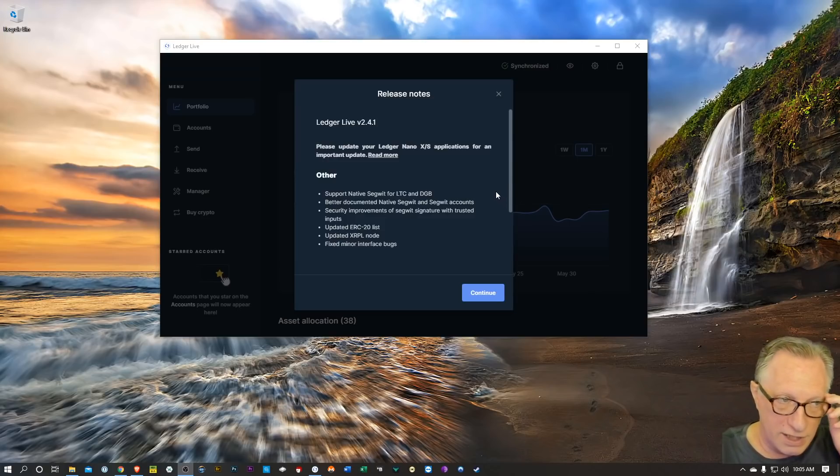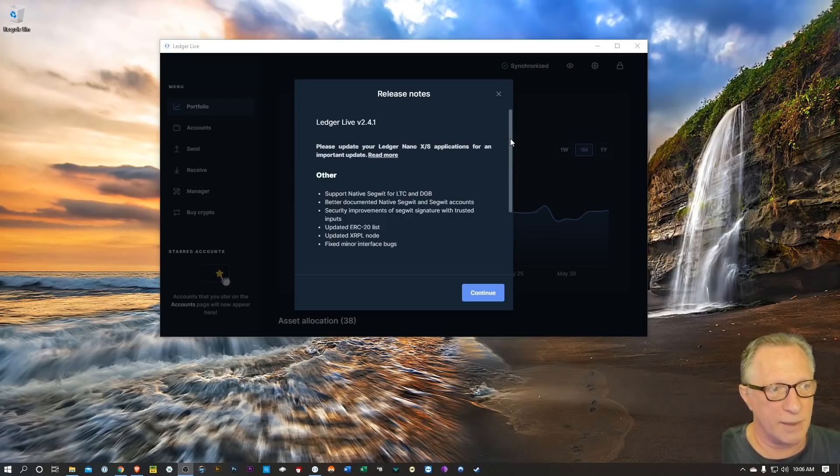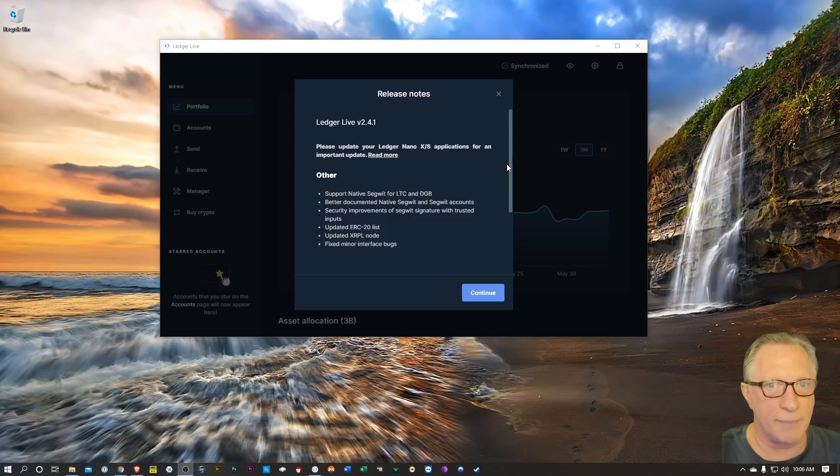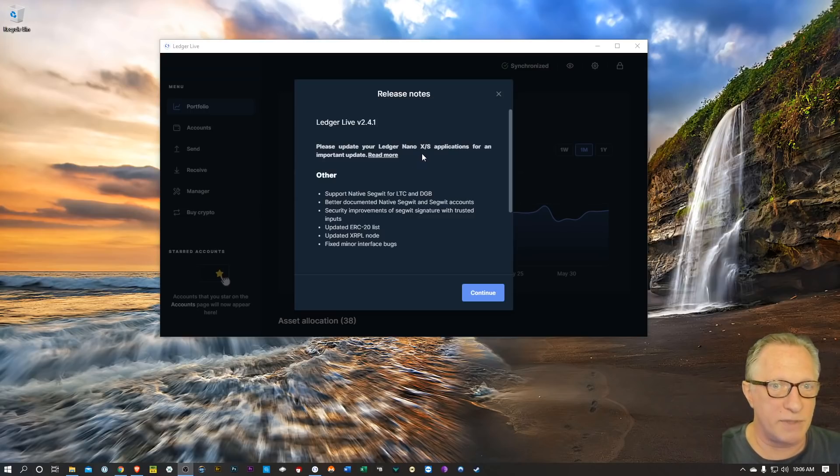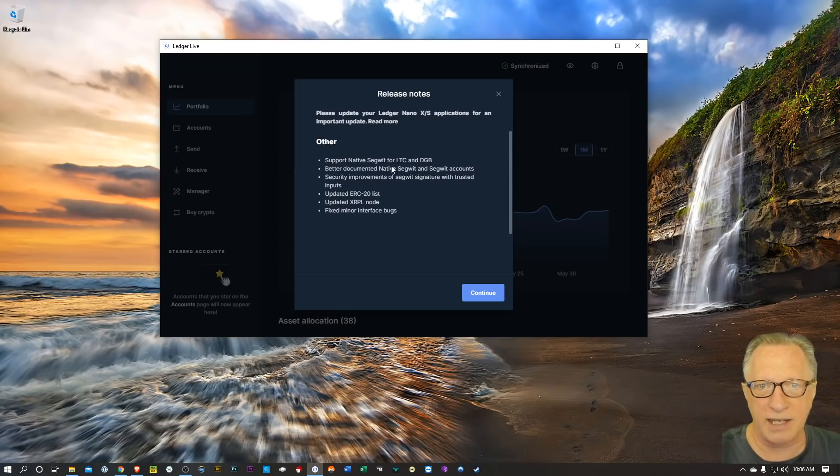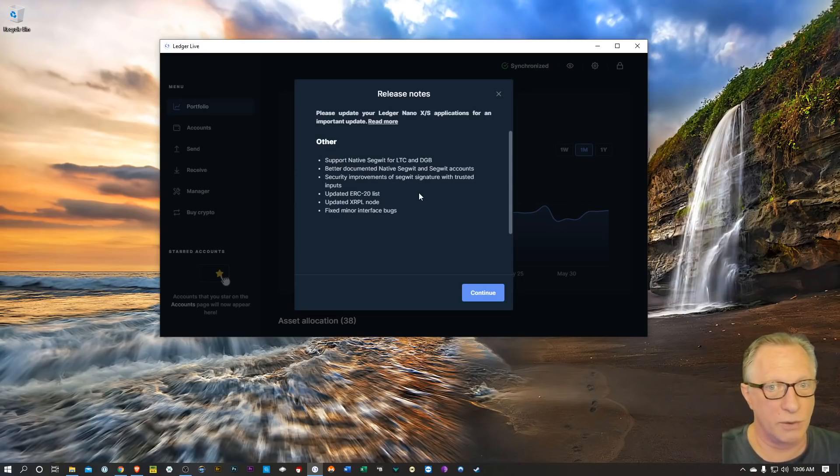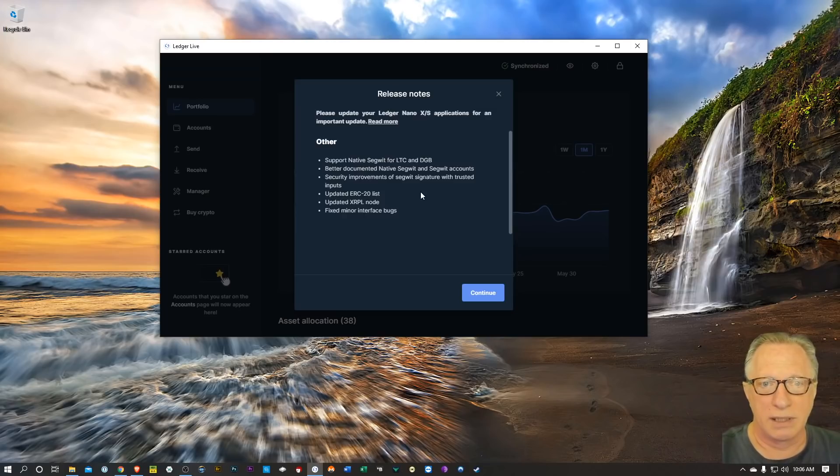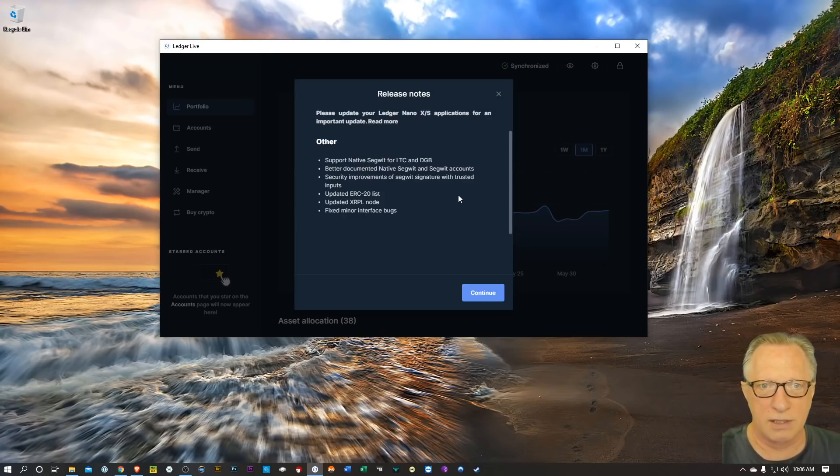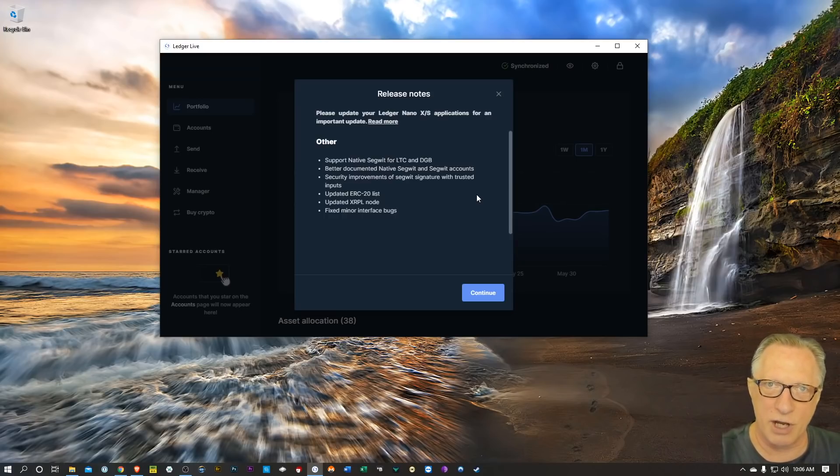For those of you who were able to successfully run the update, I just wanted to quickly go over some of the new features and walk you through some of the procedures that need to be done after the update, specifically the updates of your ledger device apps - a lot of people forget to do that. So looks like they've added native SegWit support for Litecoin and Digibyte, better documented native SegWit and SegWit accounts. Those are two different address protocols, so some people have been a little confused by which one they need to use.